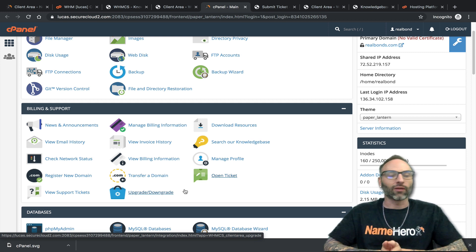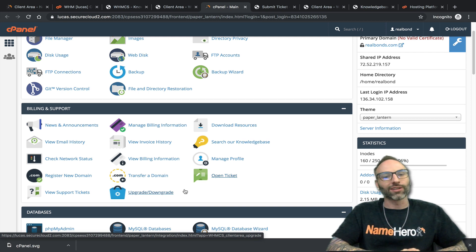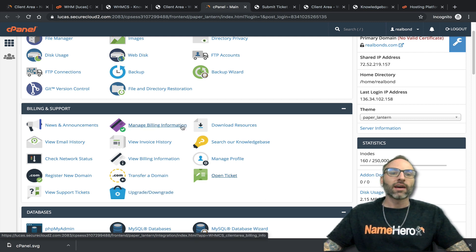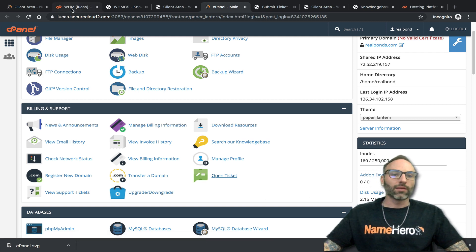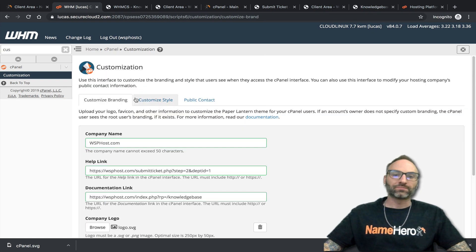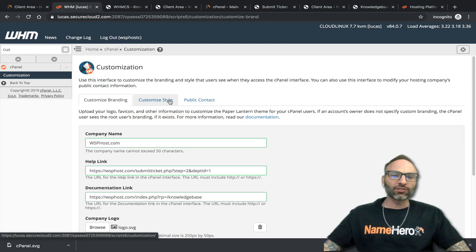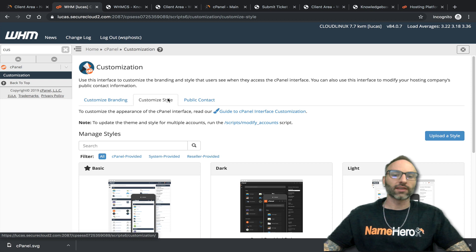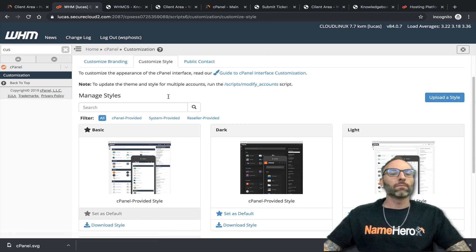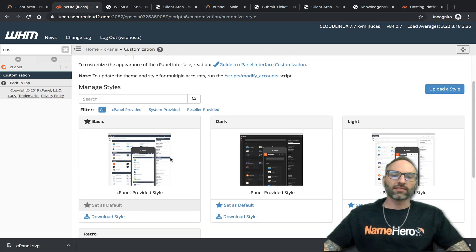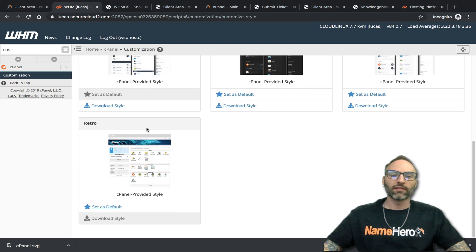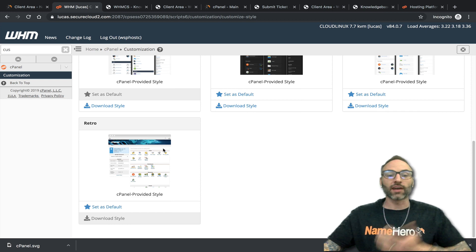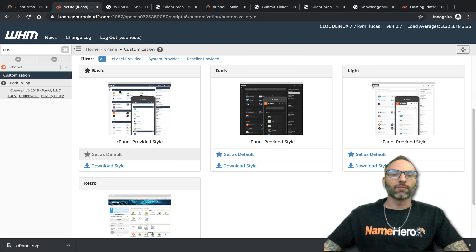Our reseller service at Name Hero is 100% white labeled to you — even down to the control panel your customers use. If you have any questions feel free to let us know. Now let me go back in here because there are two other things I want to mention: the Customize Style tab. cPanel has some additional styles already built in.